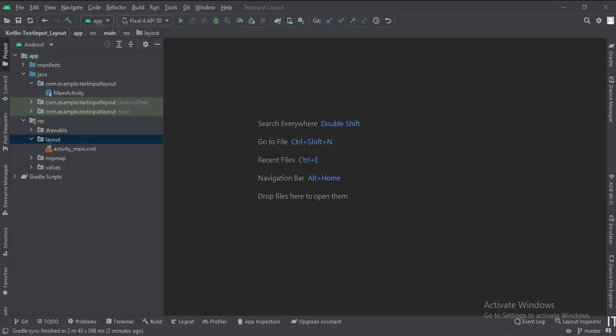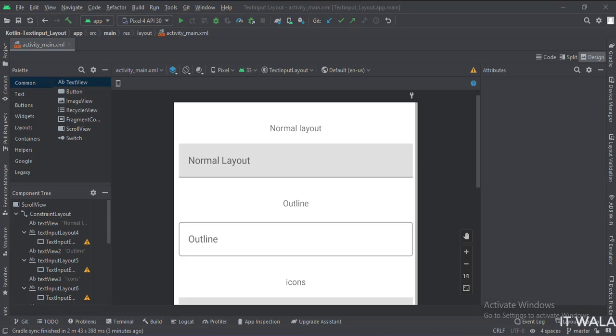Let's see the UI. Here we have different types of text input layouts.